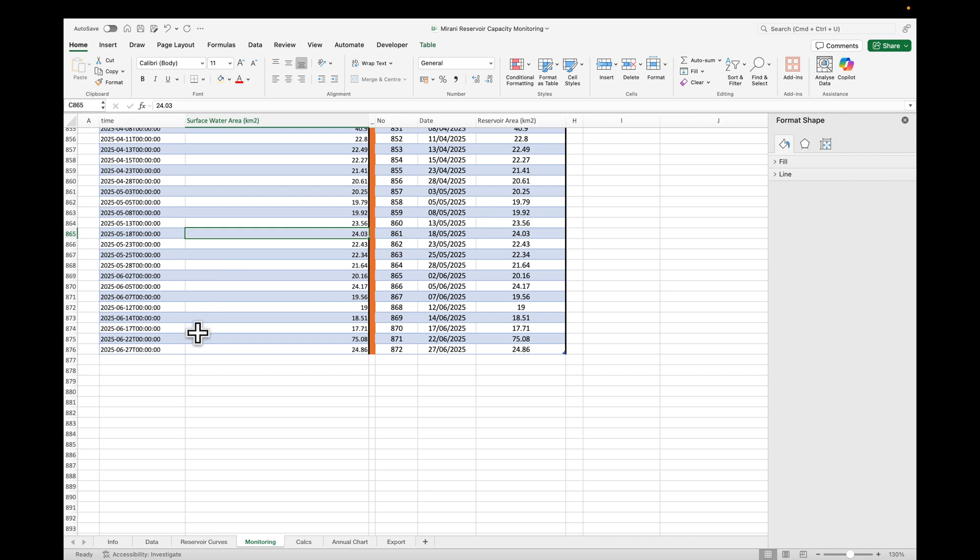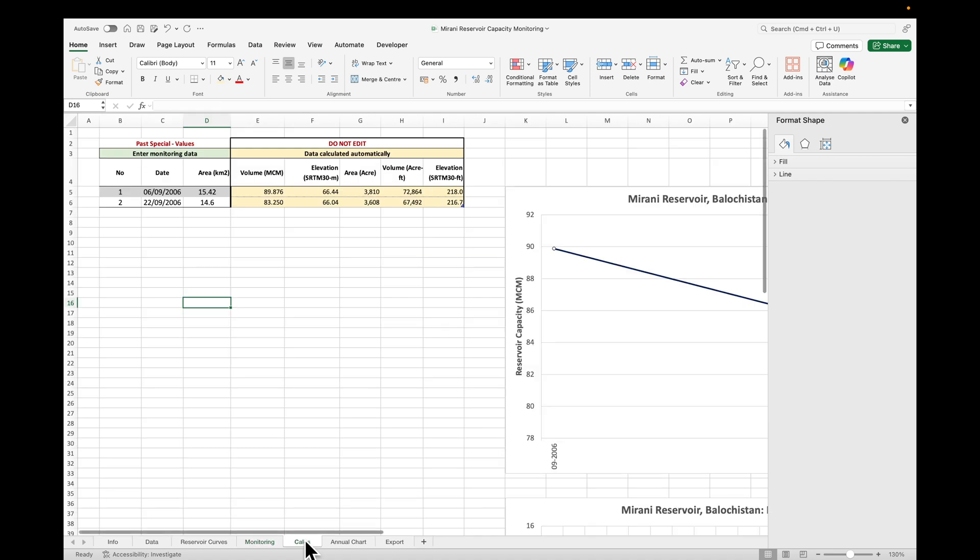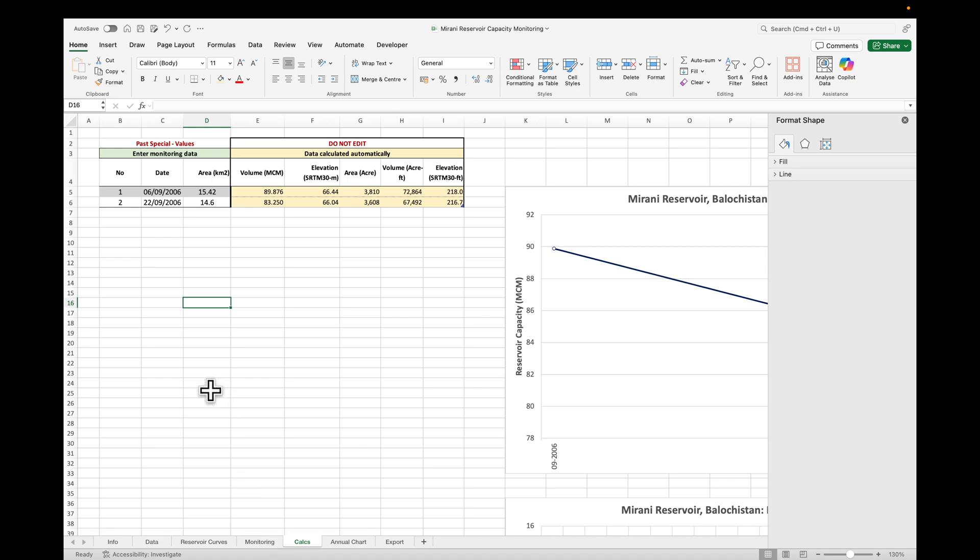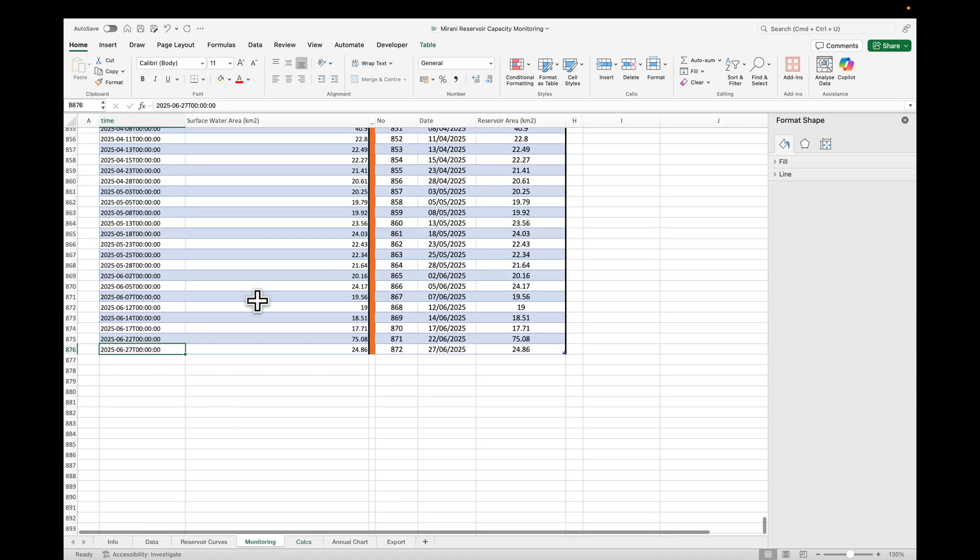We'll just check that the bottom is OK, the last data point is from the end of June. So the next thing which we need to do is transfer our monitoring data into this calc sheet. We want the number, the date, and the area.